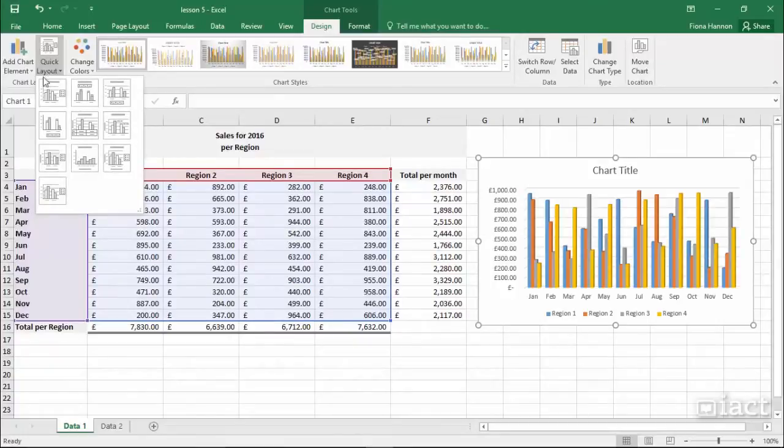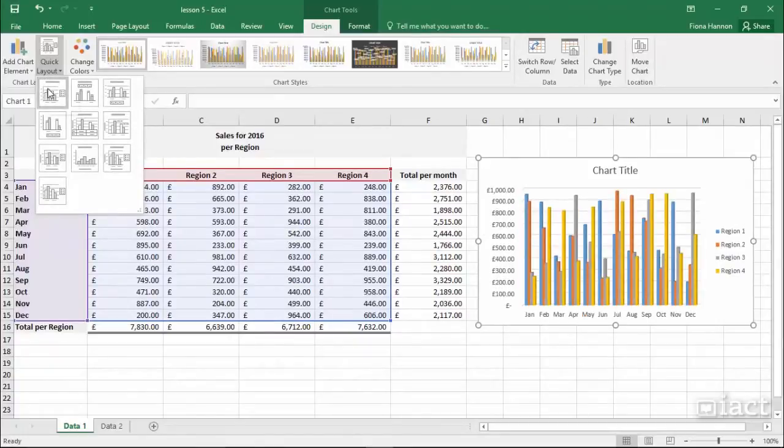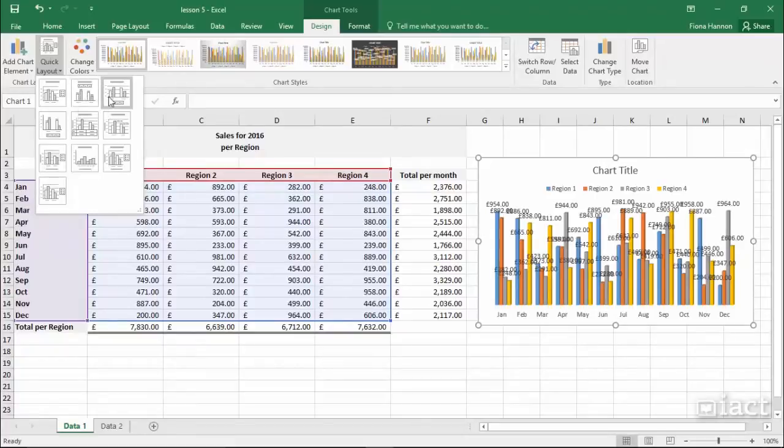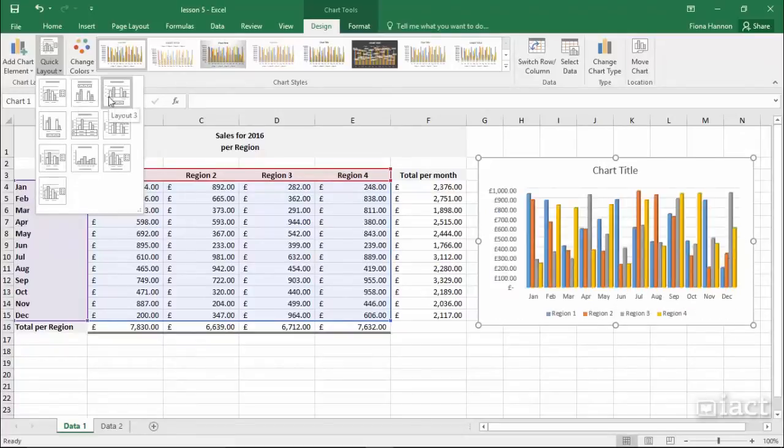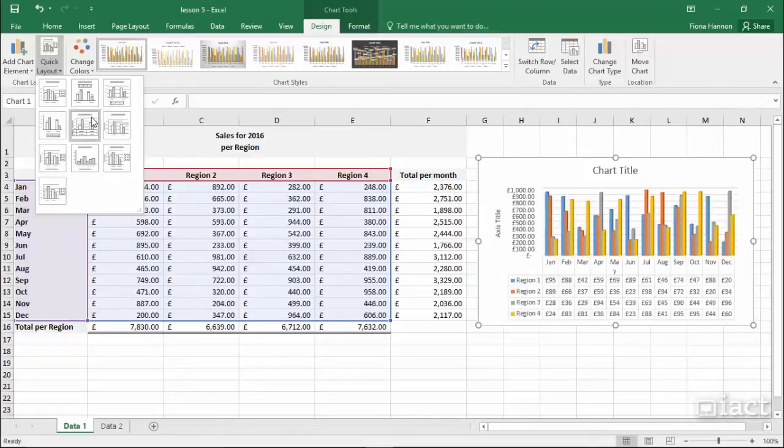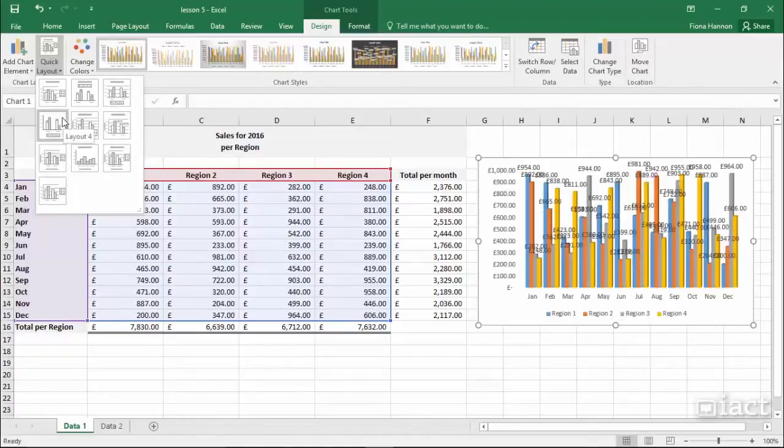As you hover through these you will see your chart changing on the right hand side. So as I go along I can see this one for example put labels on all of the columns, this one doesn't and as I go down through the different options you'll see some will have labels for one thing, others will have labels for another and so on.